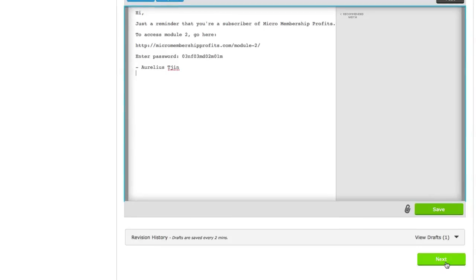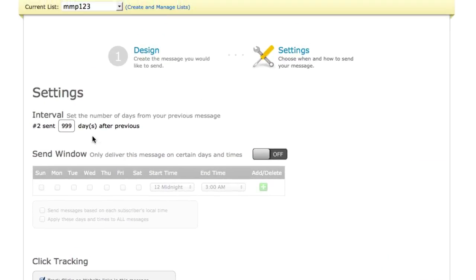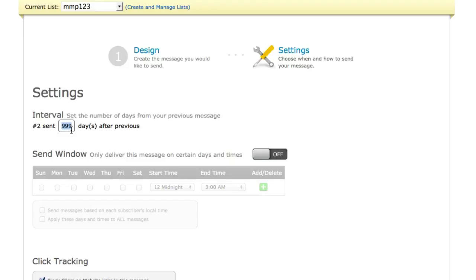Click on Next, and this is the important step of this section, alright. You want to make sure that you set your interval to whatever days you want. So if you actually give out content every 7 days or every day then you want to put it in here.